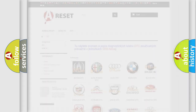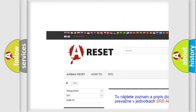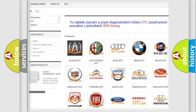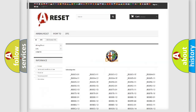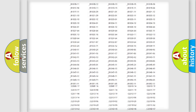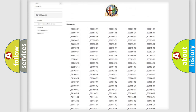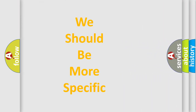Our website airbagreset.sk produces useful videos for you. You do not have to go through the OBD2 protocol anymore to know how to troubleshoot any car breakdown. You will find all the diagnostic codes that can be diagnosed in Alfa Romeo vehicles, along with many other useful things.